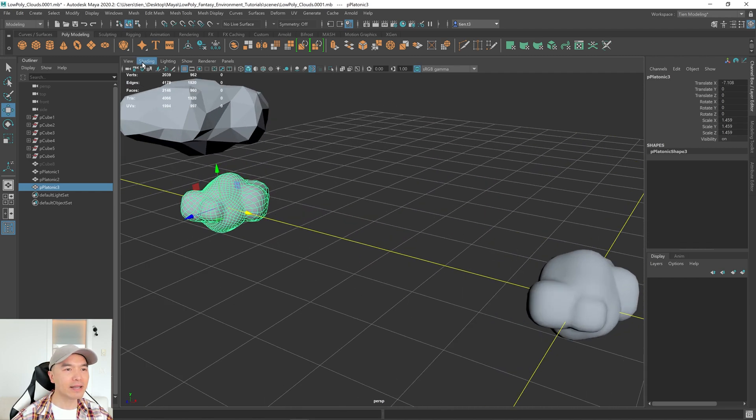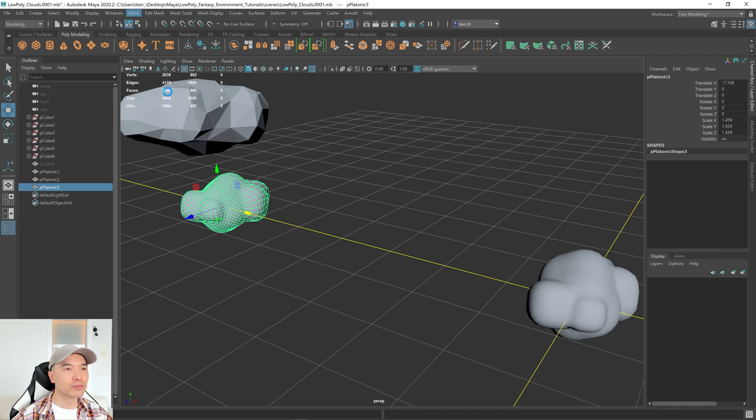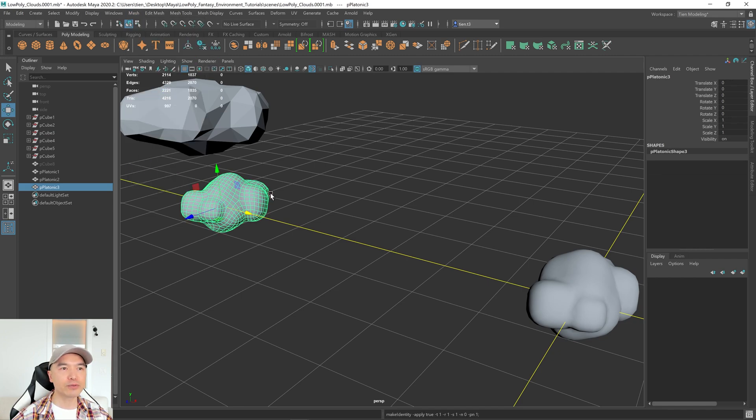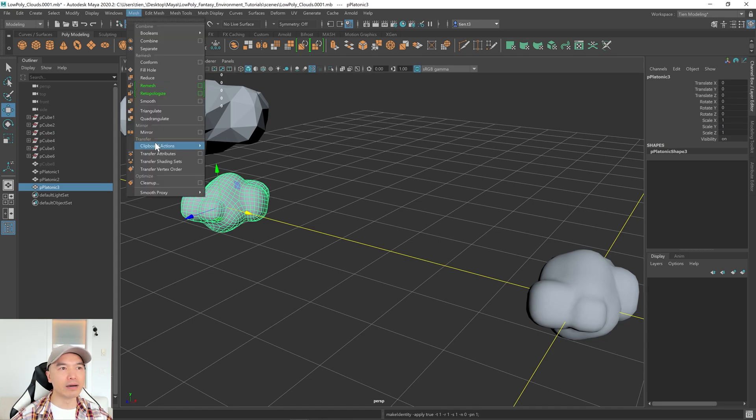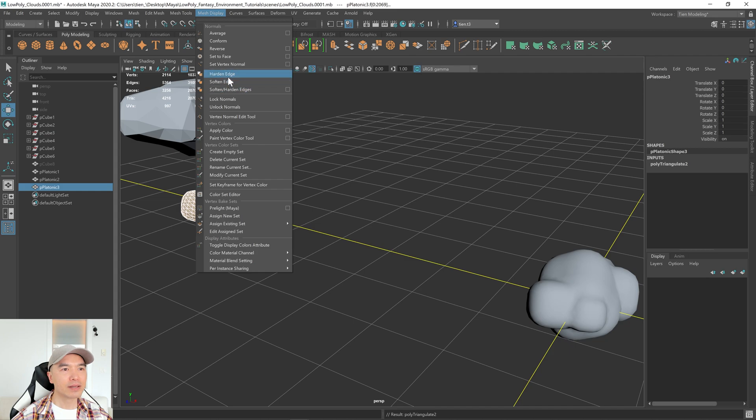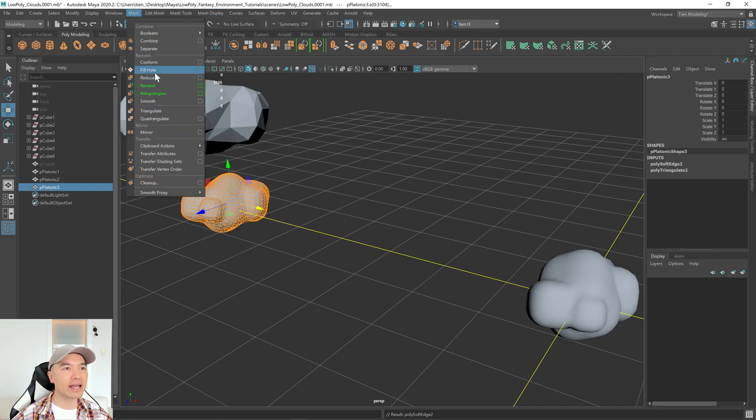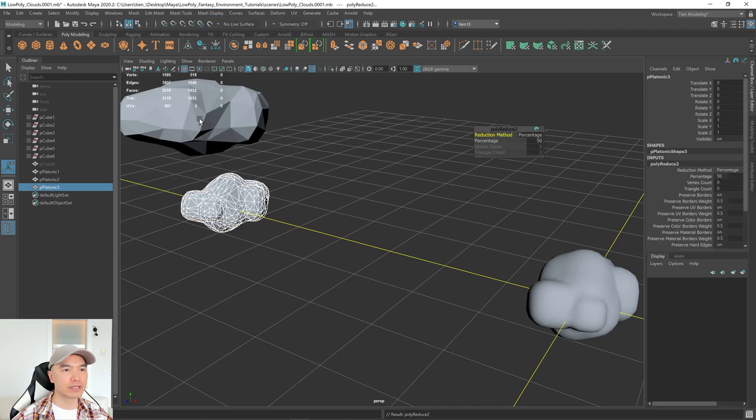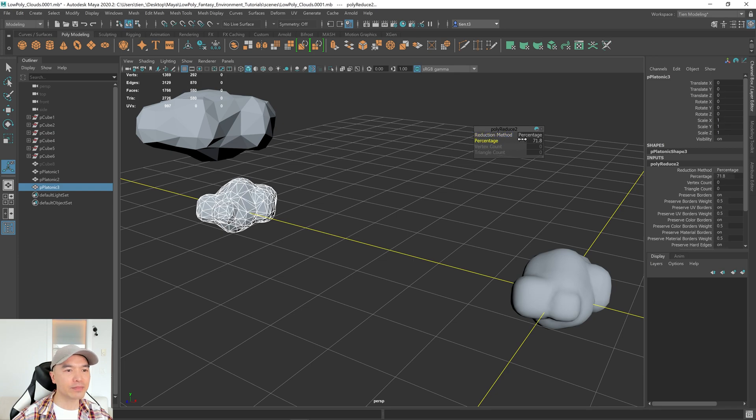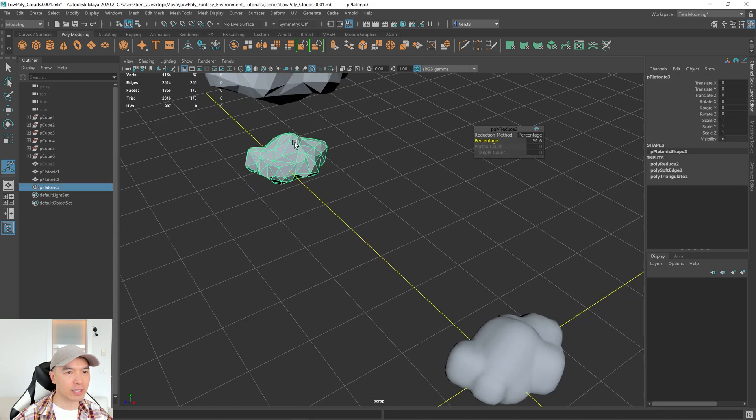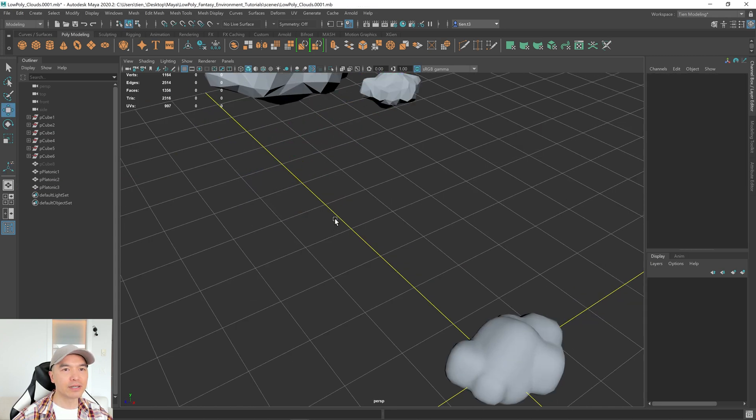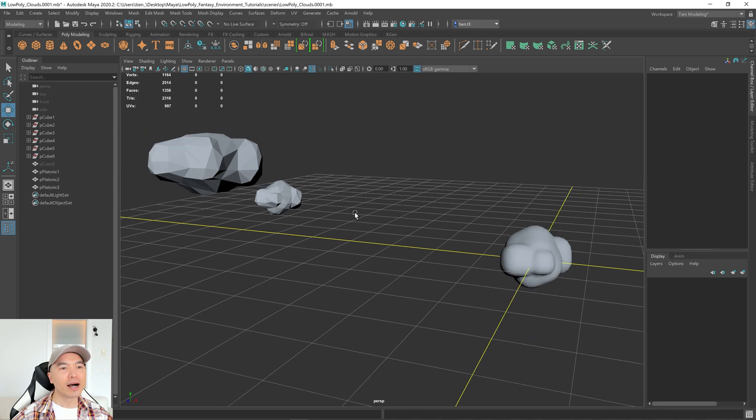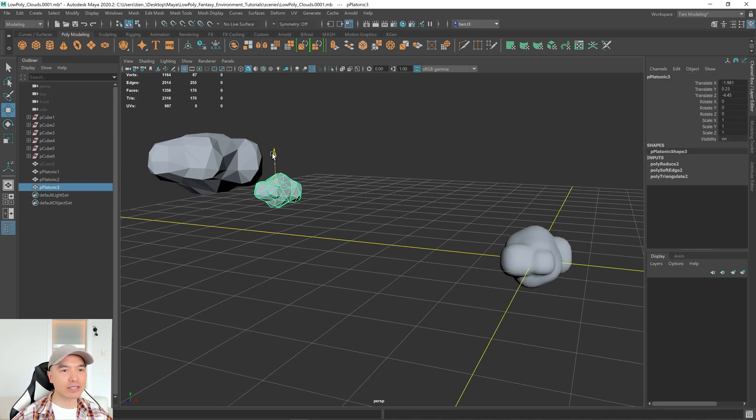Let's go to Mesh, Retopologize. Then we'll delete that history, Freeze Transformations. And then our triple threat of Triangulate, Harden Edge, and Reduce. There you go. And now we just need to play with this slider a bit until we get a smaller cloud. So something like this probably looks pretty good. Now just move this over here. So we made some clouds.